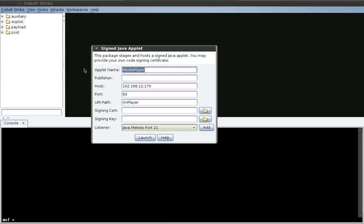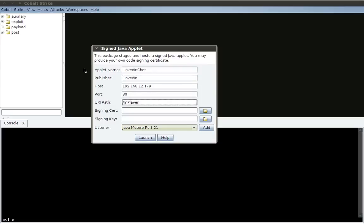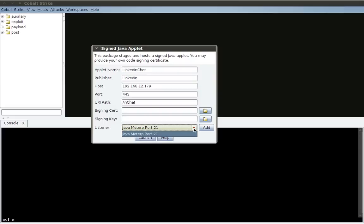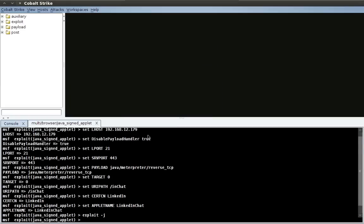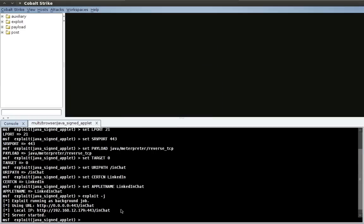This is an old classic favorite. We're going to clone the LinkedIn.com website. So let's give the applet name LinkedIn Chat, make the publisher LinkedIn, and let's give it a cool URI like forward slash in chat. And because this is a Metasploit framework exploit that we're starting, it has to be on a different port from Cobalt Strike. So we'll run this from port 443. Notice that I'm already going to use the Java Meterpreter listener over port 21. If you don't see anything here, just click Add. Now we're ready to press Launch. And here we go. The web server is started with our Java signed applet attack.